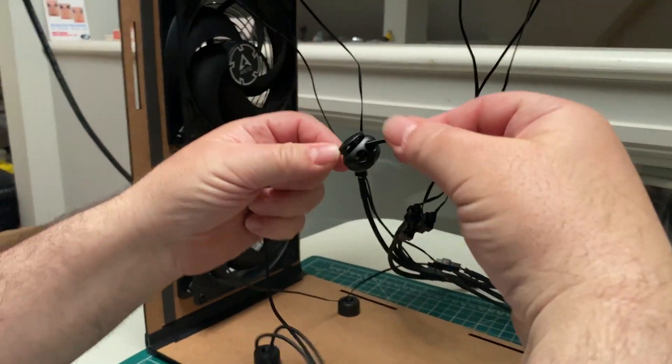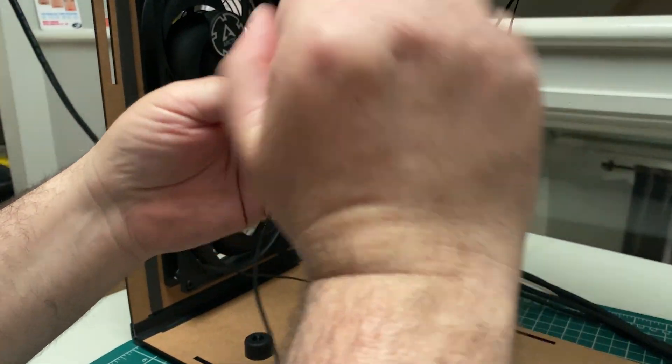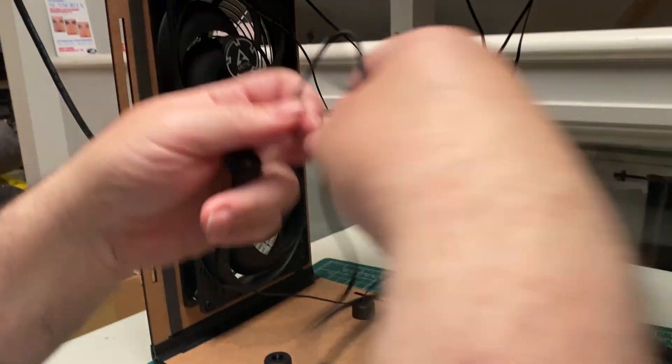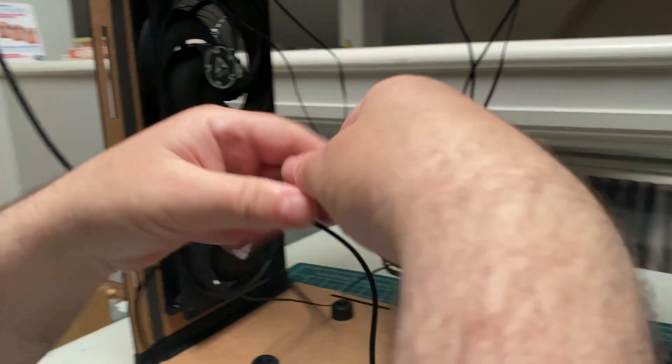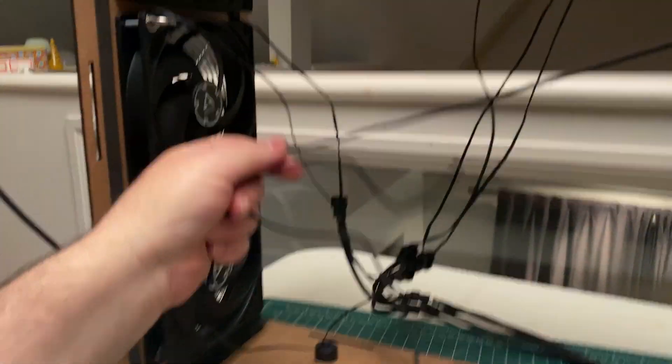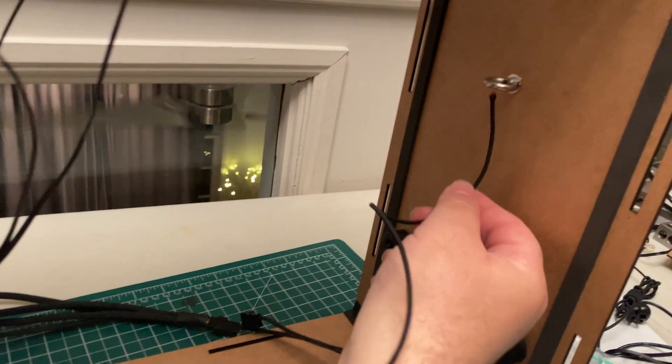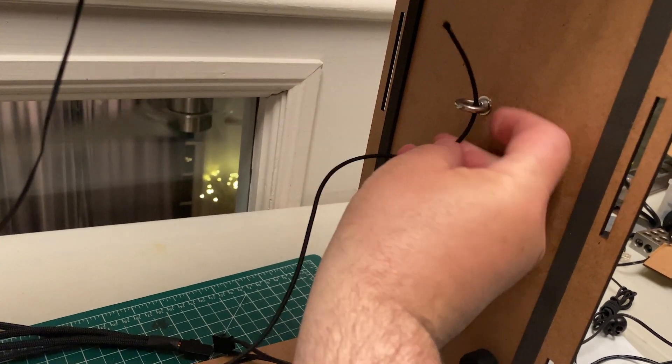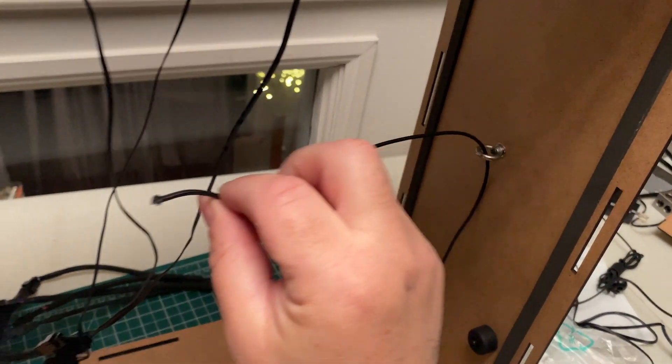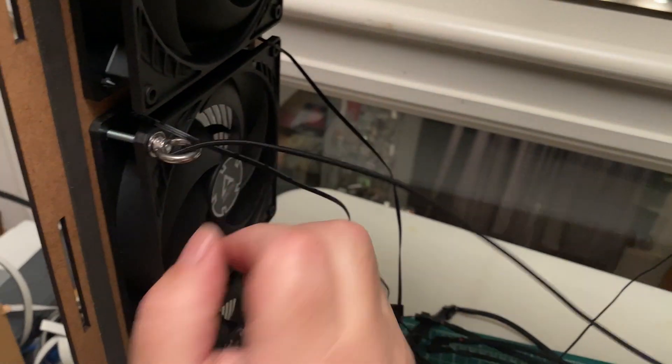Now it's time to insert the tension cords. One of the cords goes across horizontally. Loop them through the eye nuts.